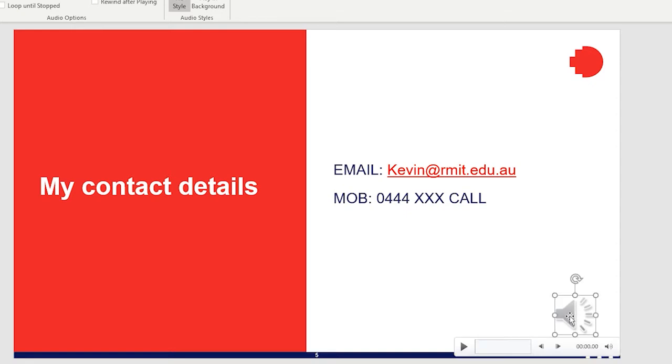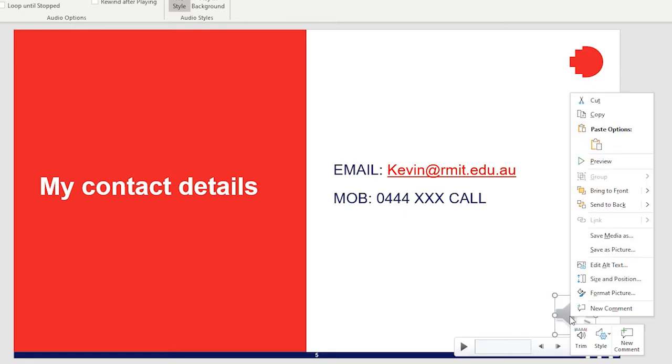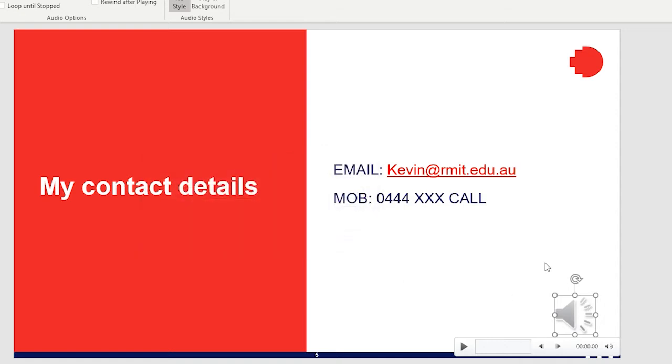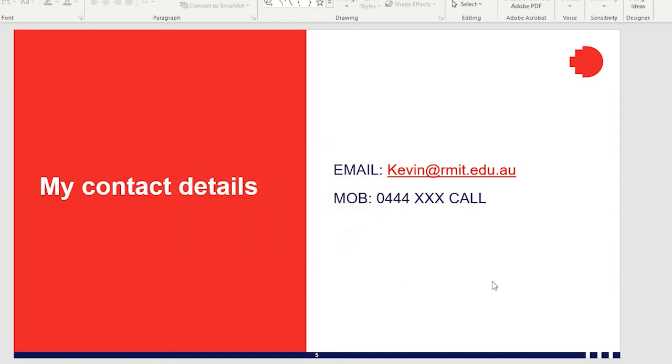As always, you have the option of right clicking, going into trim and trimming the audio file as well. And it really is as simple as that. So I'll just pick that and delete it.